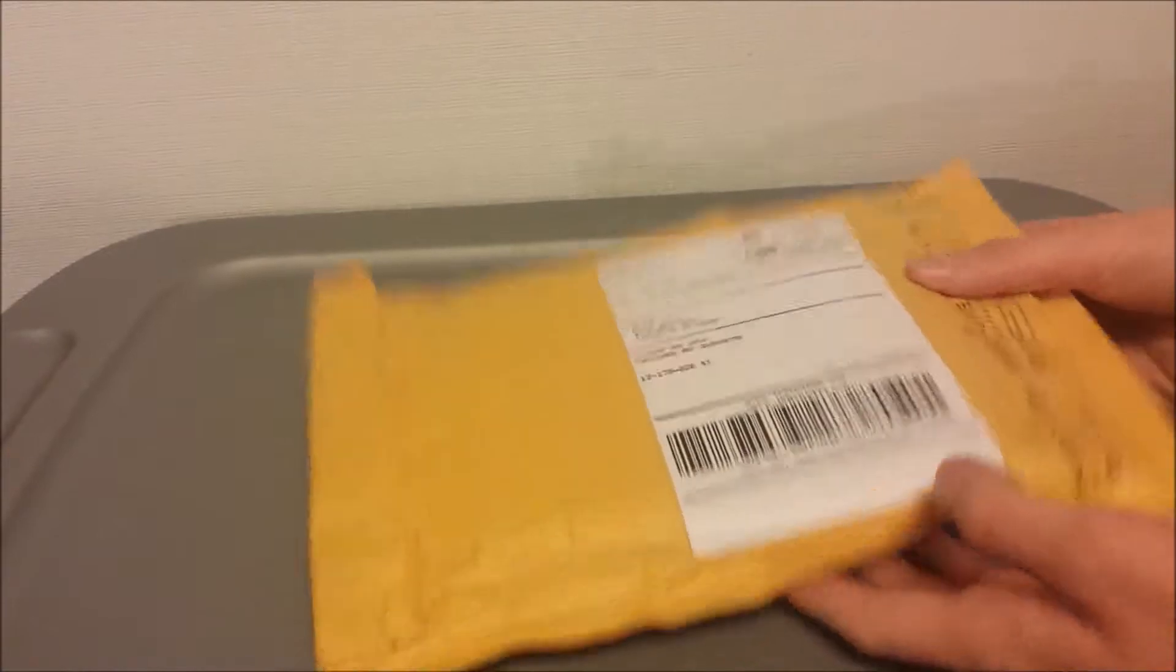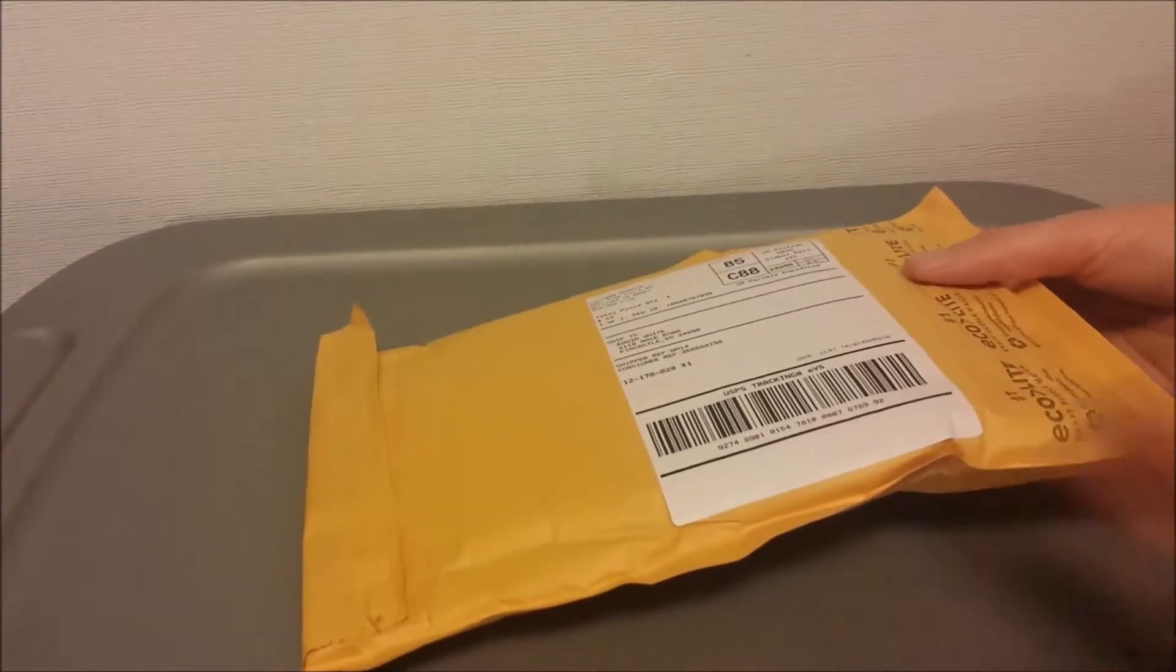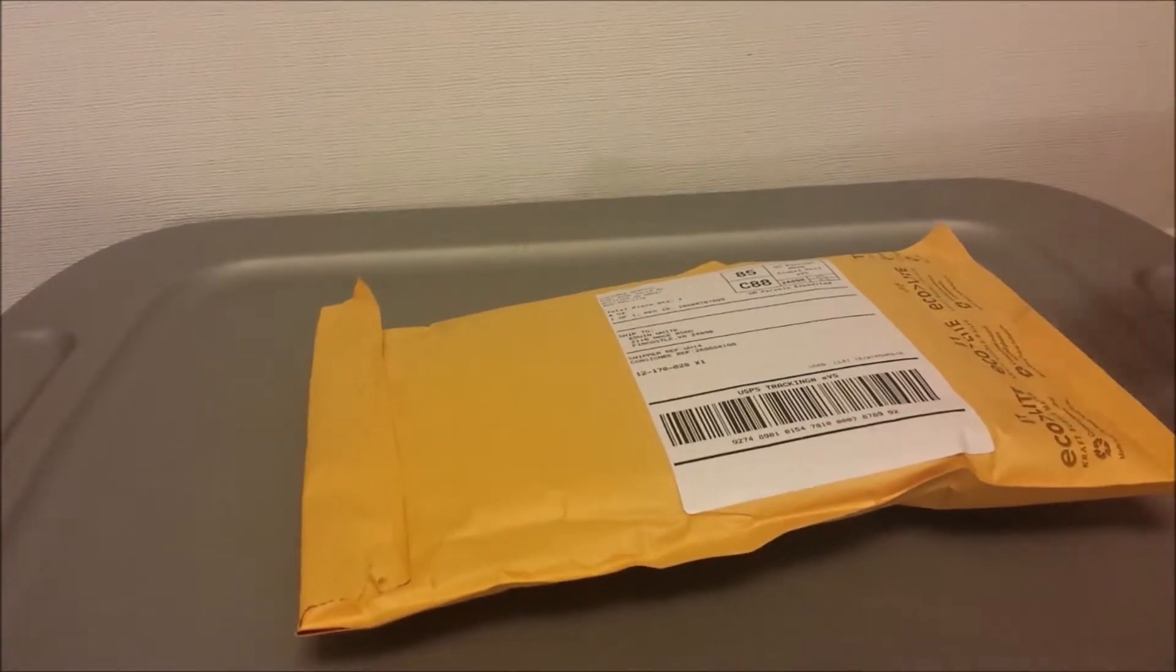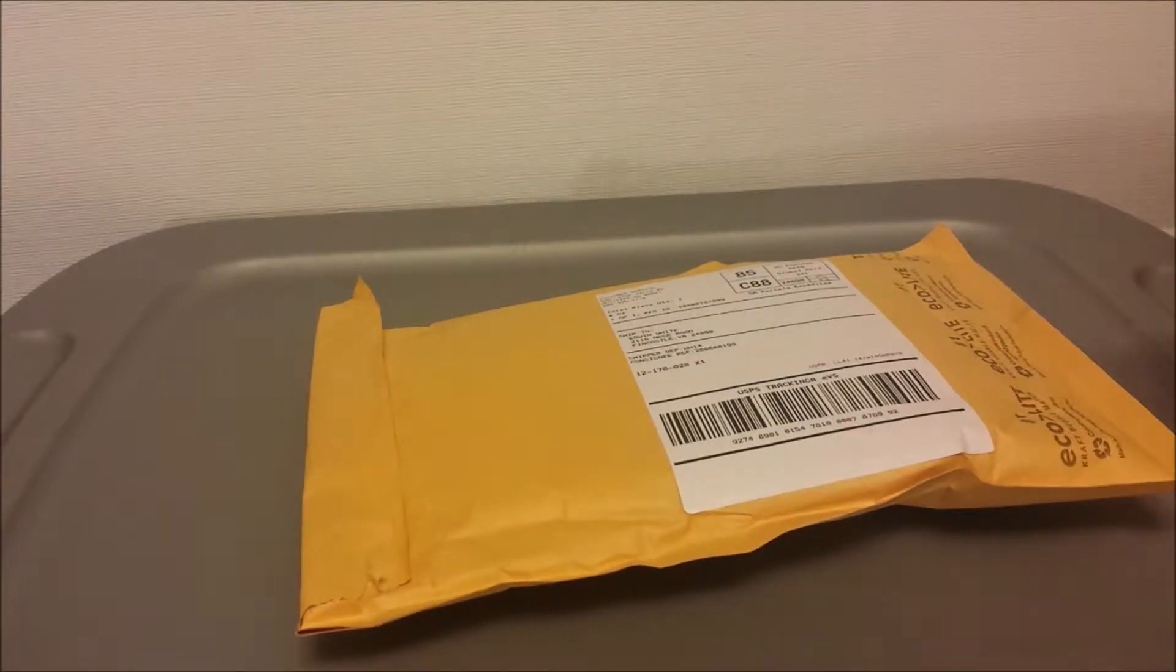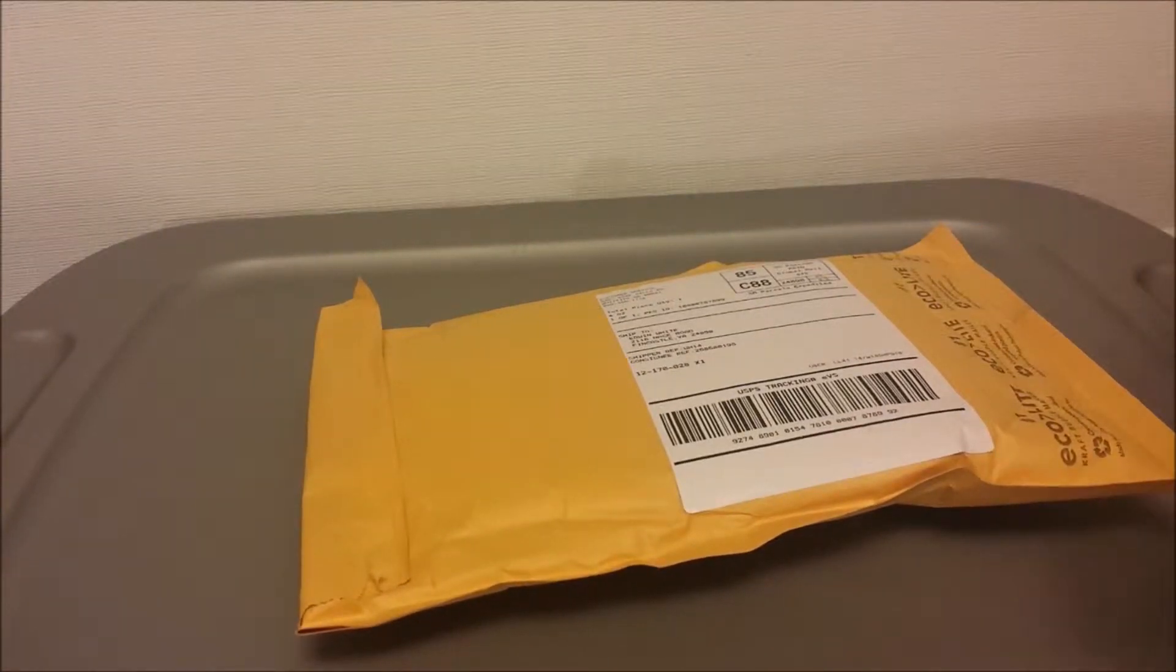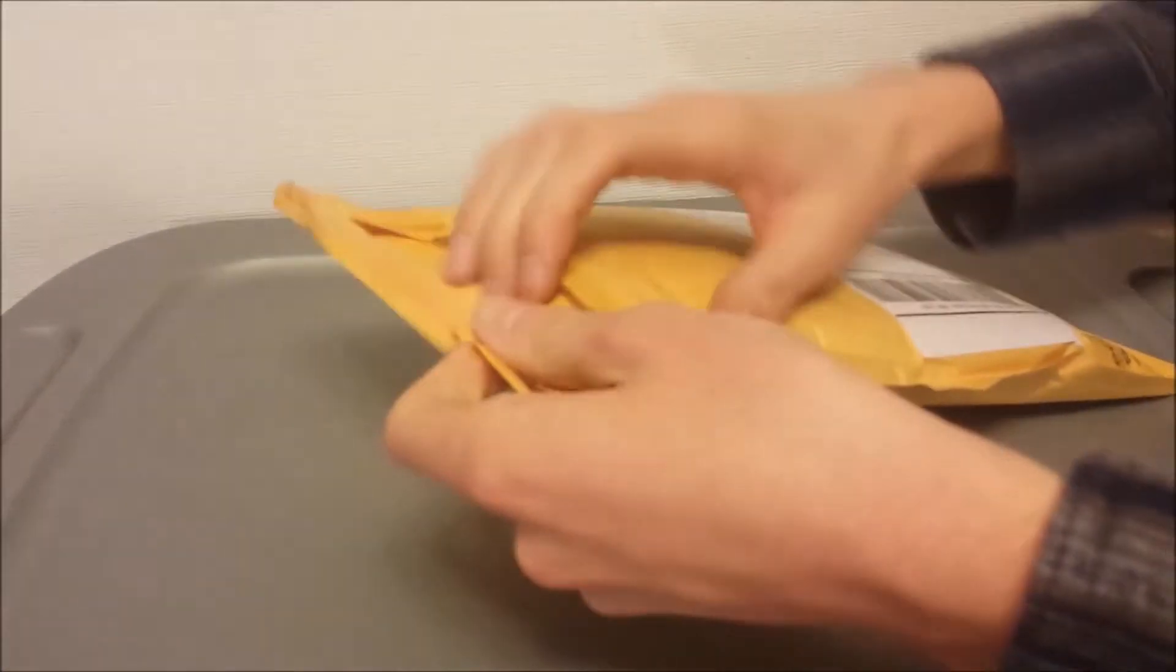I got a new case, the Fractal Design Define R5, and I figured I'd go ahead, it's got a nice window on it, so these LEDs should definitely be good enough for that and hopefully light up the case good.